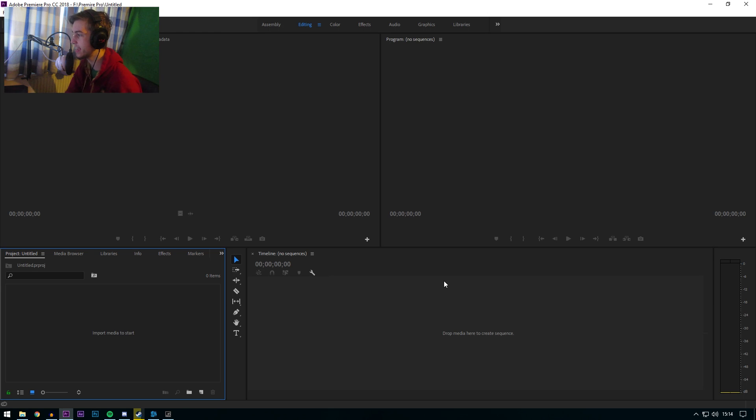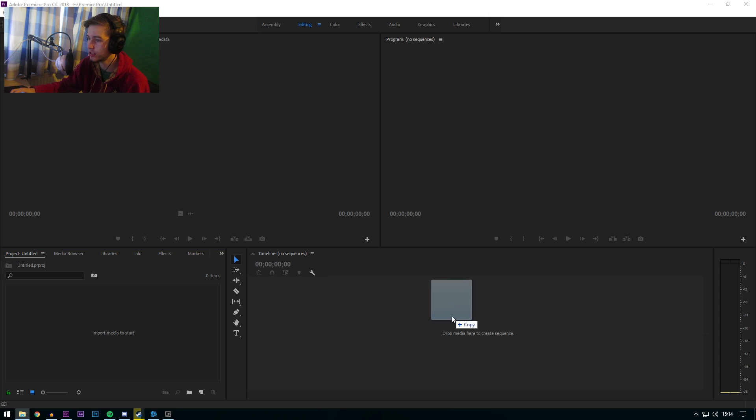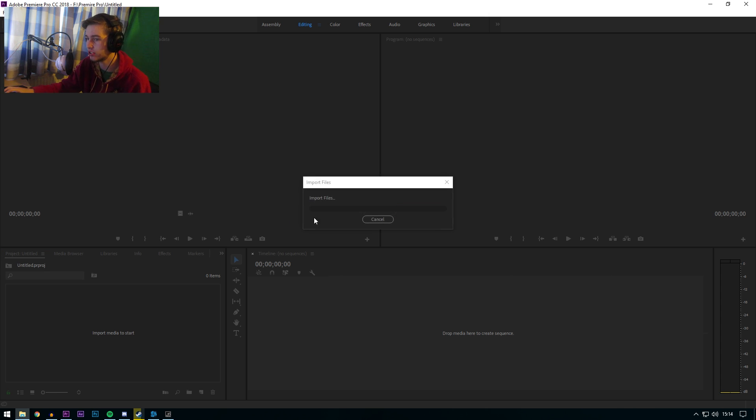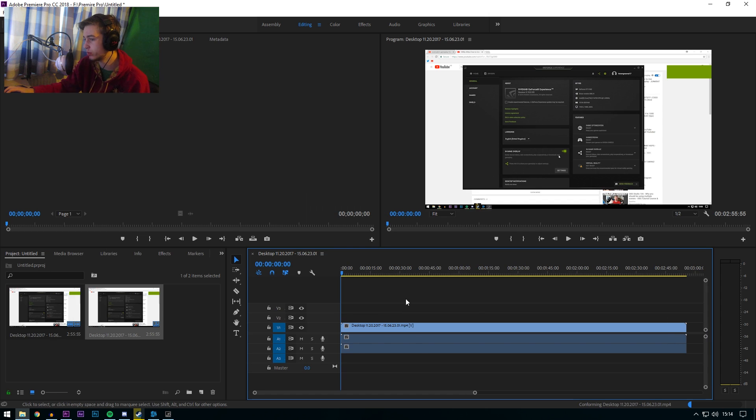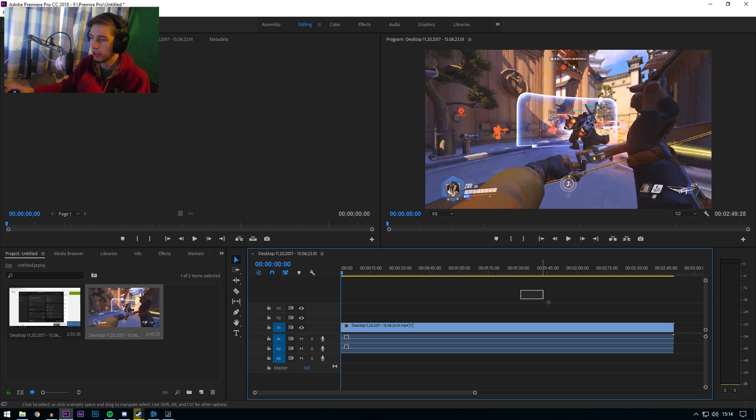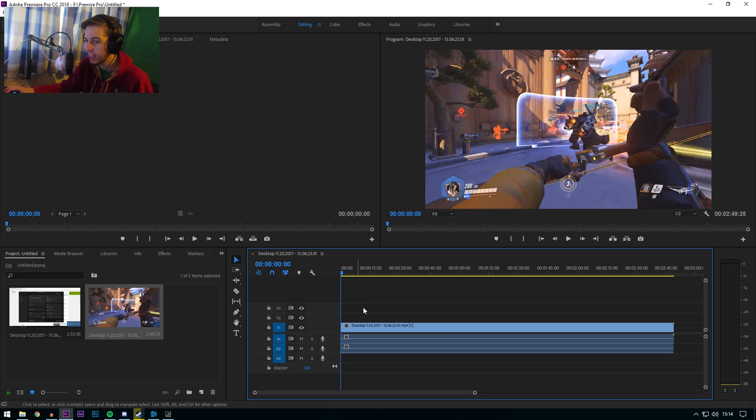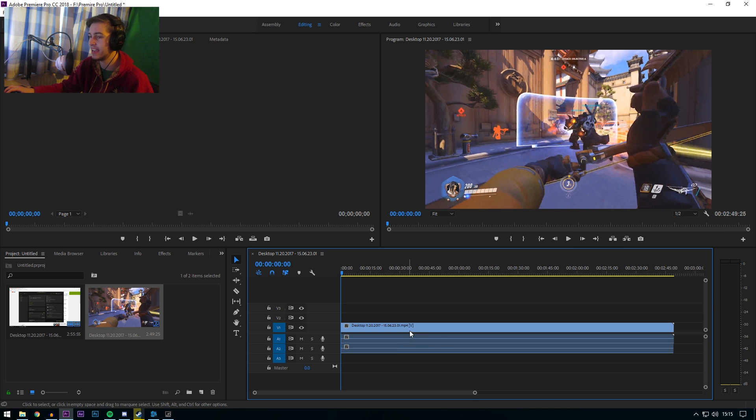As you can see here, we are now into an actual project and first of all obviously you're going to have to grab your gameplay. So I've got some Overwatch gameplay, just importing a file, drag it down there. Easy as pie. Okay, so this is only like a 2 minute 50 clip as you can see right there.